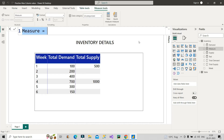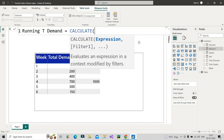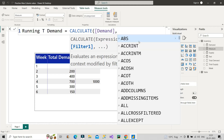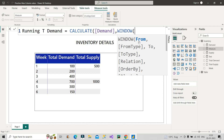Let me create the measure. I'll name it 'Running Total Demand'. I'll use the CALCULATE function, and the first expression will be the sum of demand — I already have a demand measure which is just the sum of the demand column. For the filter argument, I'll use the WINDOW function. The WINDOW function has several parameters: FROM, FROM_TYPE, TO, TO_TYPE, RELATION, ORDER BY, and PARTITION BY. We will focus on the first five parameters — up to RELATION.